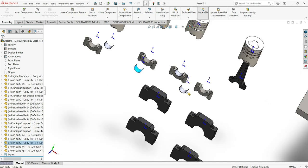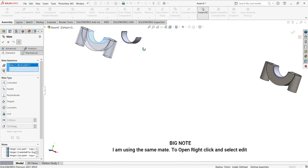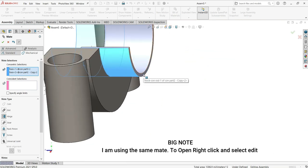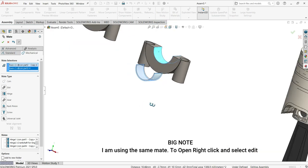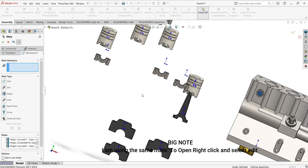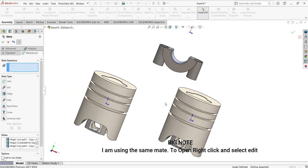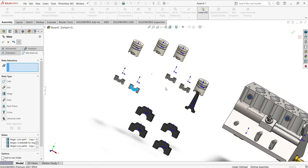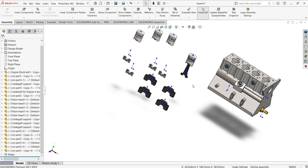Now I can do the same with the rod bearing. Once you have duplicated a part, you don't have to create a new mate from scratch — just use 'Edit Mate' and continue from there. I'm continuing to use the Hinge mate by selecting the first face and then the last contact face. Do the same for all the parts, and also duplicate the connecting rods.